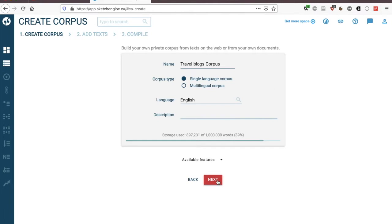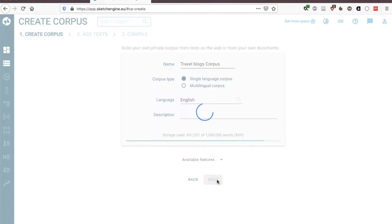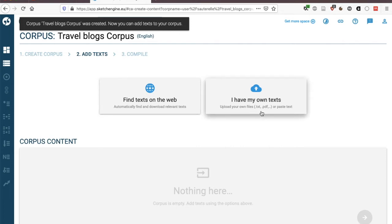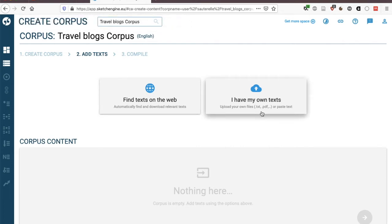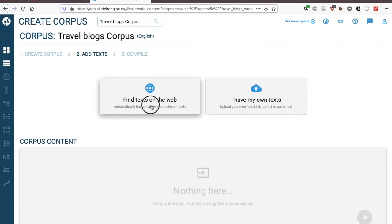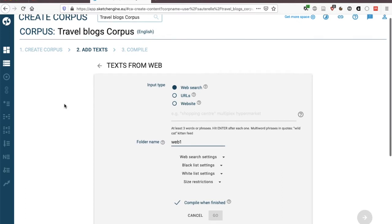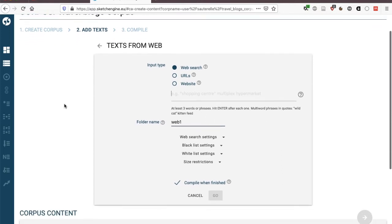We can click on next and here we have a number of options. We can either find text on the web or we can upload our own text. So I'm going to start by showing you the option of finding text on the web. So again there are several methods here. You can either enter words or phrases and then Sketch Engine will find suitable websites for you.